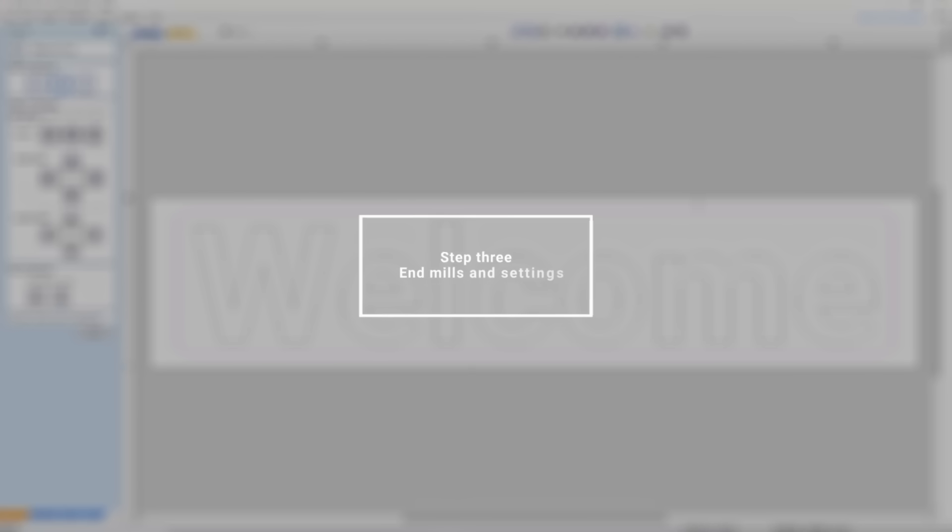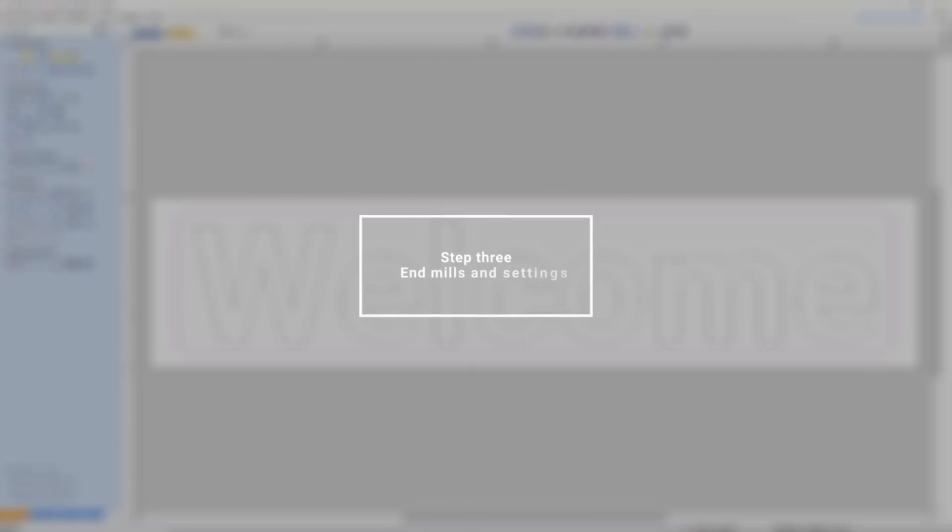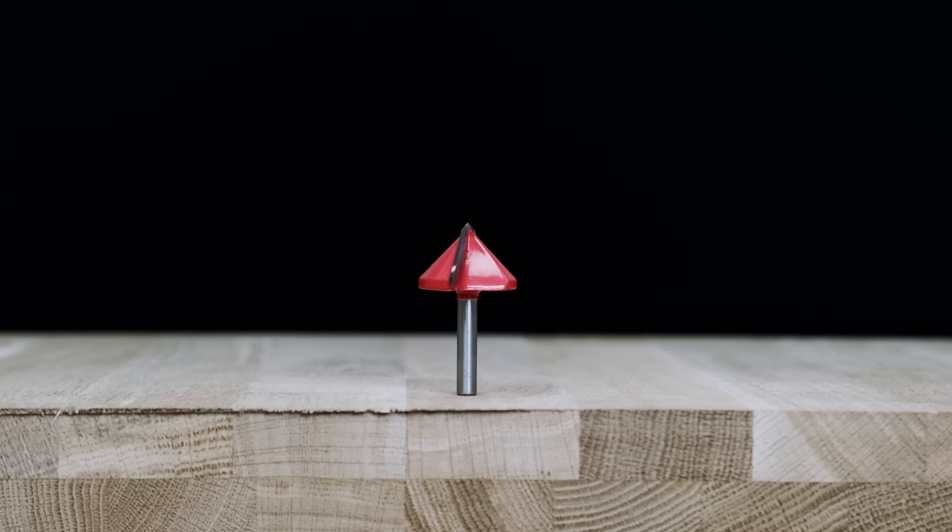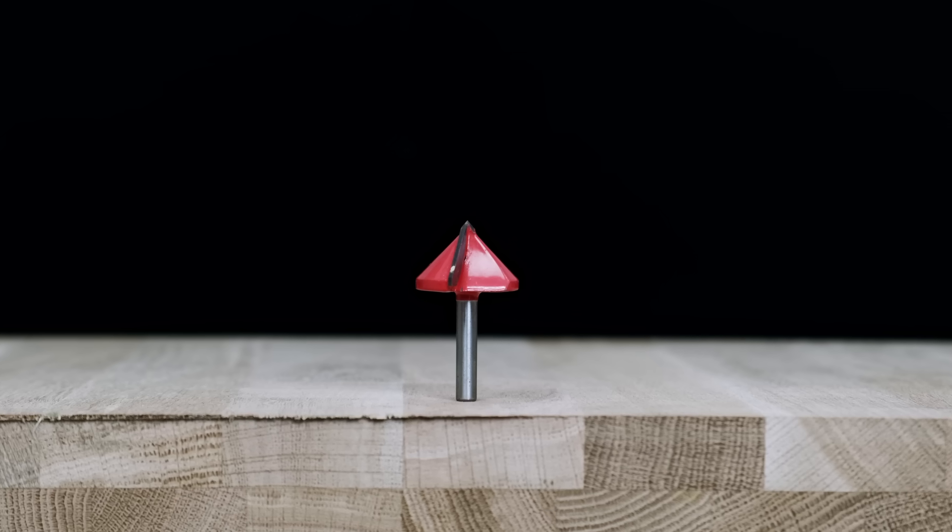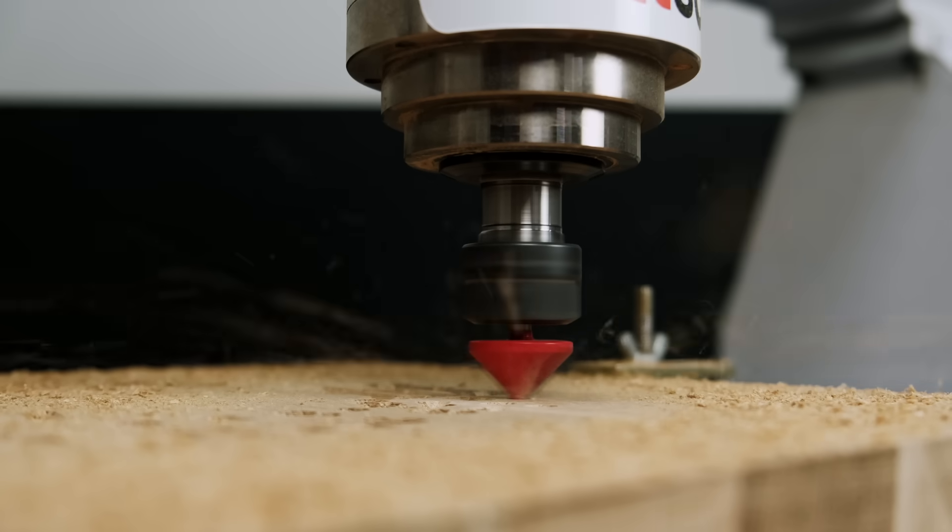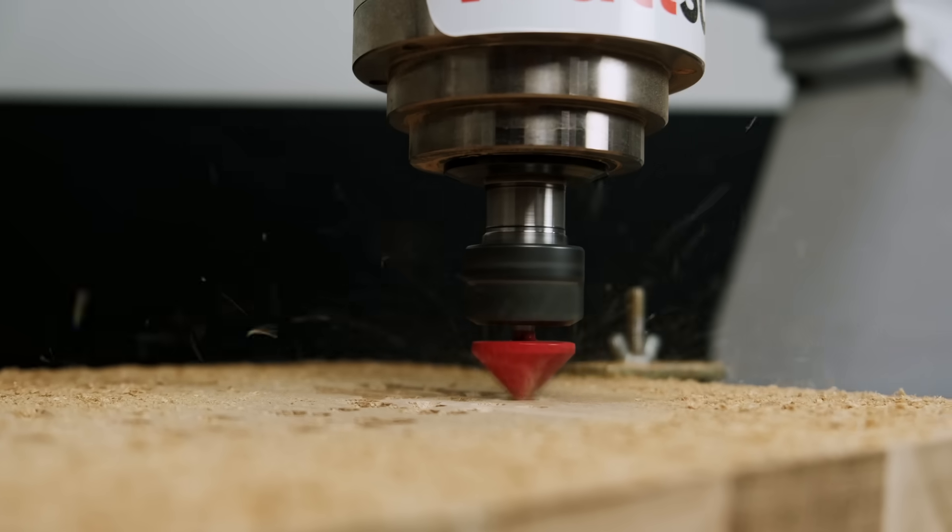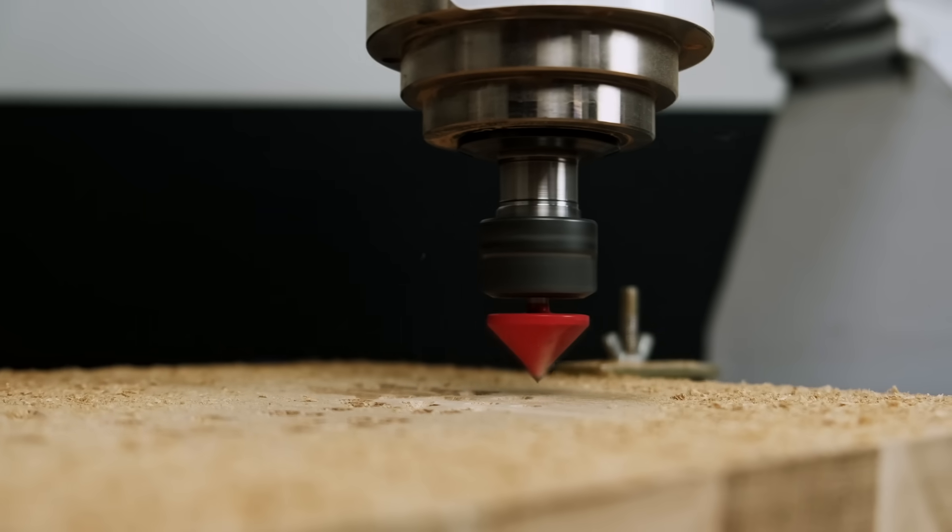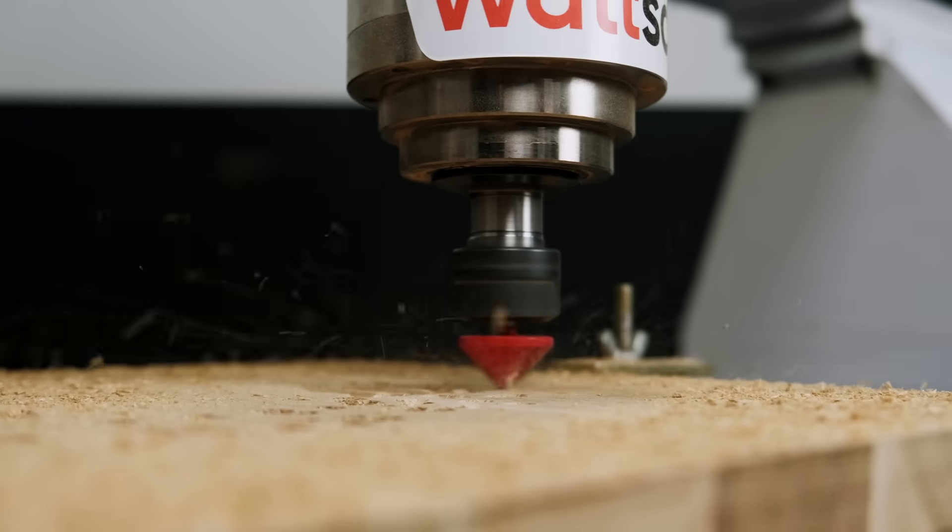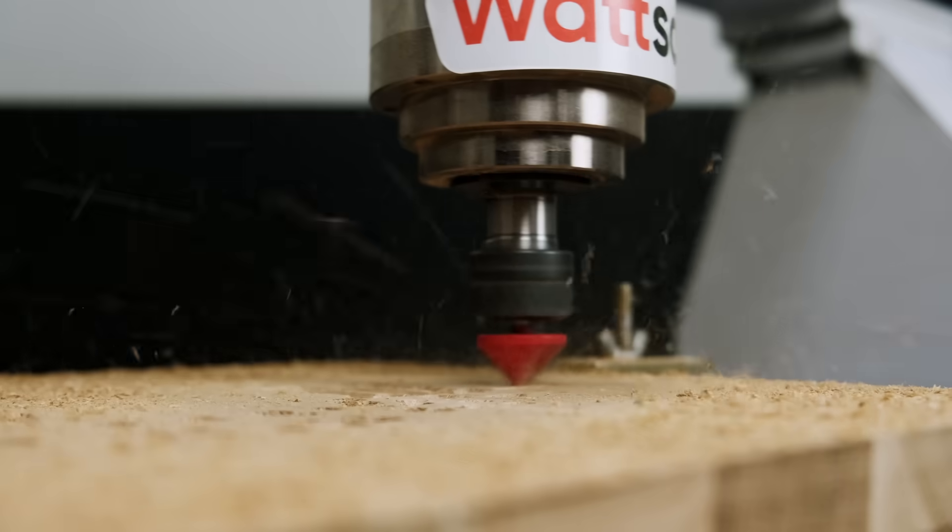Step 3: Tool Moves and Settings. It's time to set the machine parameters. For the letters, we will need a V-bit. This is the simplest operation, which doesn't require any additional calculations.